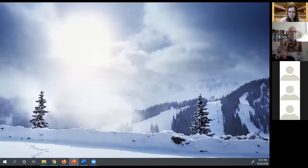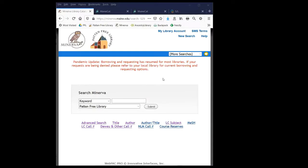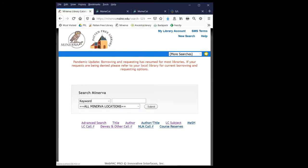Karen ends her slideshow and stops screen sharing. Jill offers to do a brief catalog tutorial, and after seeing a nod from the audience, she shares her screen showing the Minerva home page for Patten Free Library.